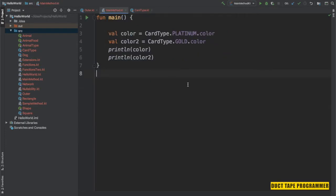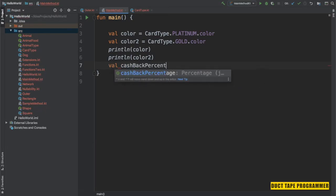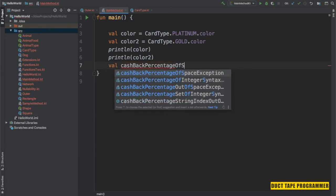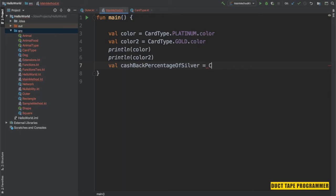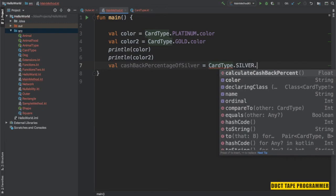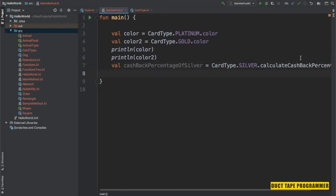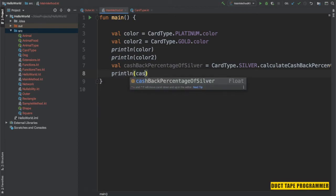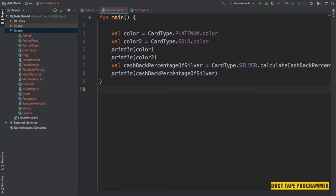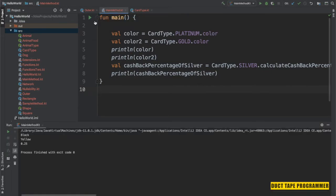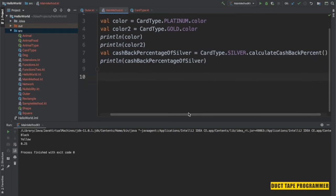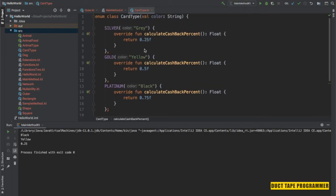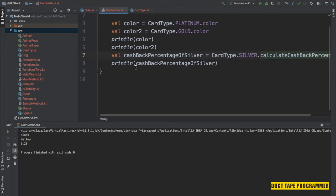Let's see how we can access the calculateCashbackPercentage from the main method. I'm going back to the main method now. The cashback percentage of Silver is equal to CardType.Silver.calculateCashbackPercentage(). I'm going to print it — specifically finding out the cashback percentage of the Silver card type. Let's run it. It says 0.25, which is correct — we gave Silver 0.25. In the same way we can find out the cashback percentage of Gold and Platinum as well.